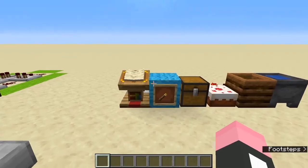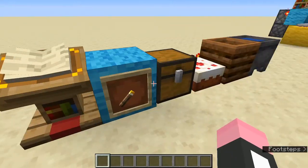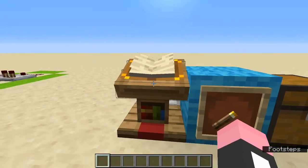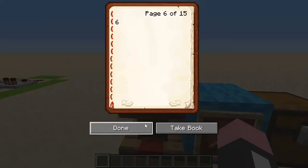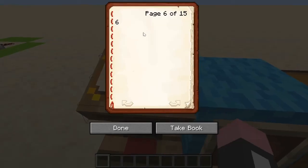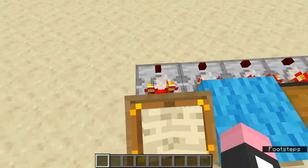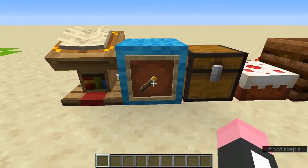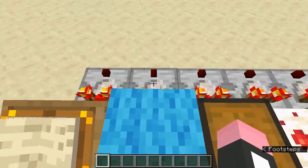For this case, I recommend using a lectern or an item frame. This is because they display the corresponding signal strength outputted really clearly. So like in this case, when it's on page six, it will output a signal strength of six. And then when the torch is in position two, it will output a signal strength of two.